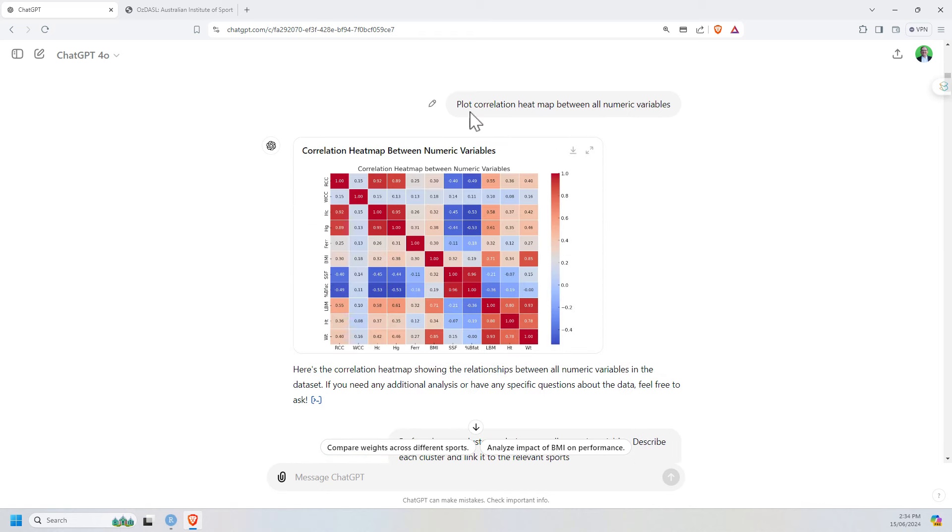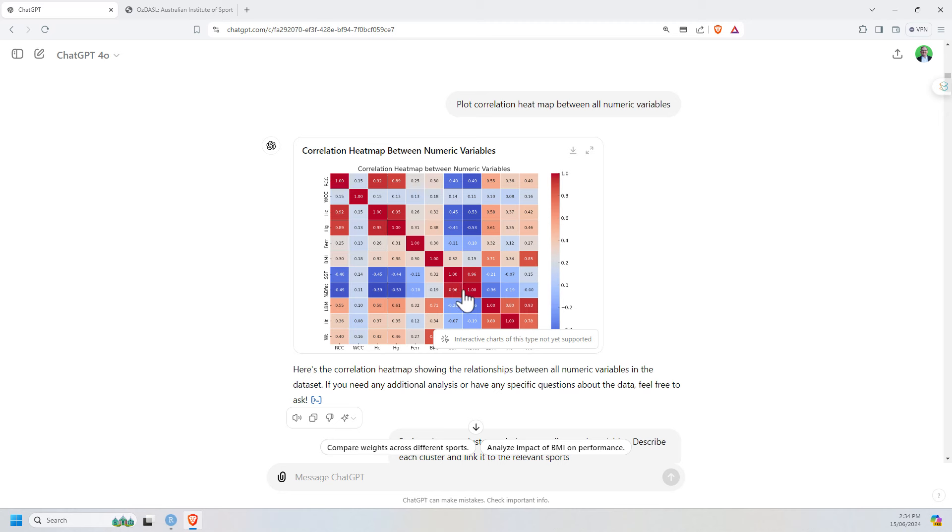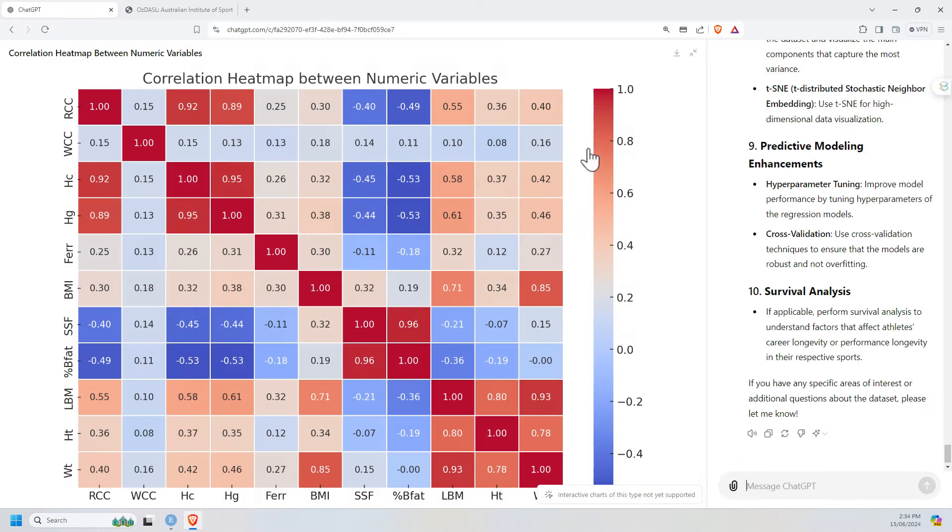So next up, I asked to plot the correlation heatmap for all the numeric variables. And again, you can see, did it really easily. We can see a little message here. Interactive charts of this type not yet supported. That's fine. You can blow it up if you want to see a bigger one. And it looks pretty good.